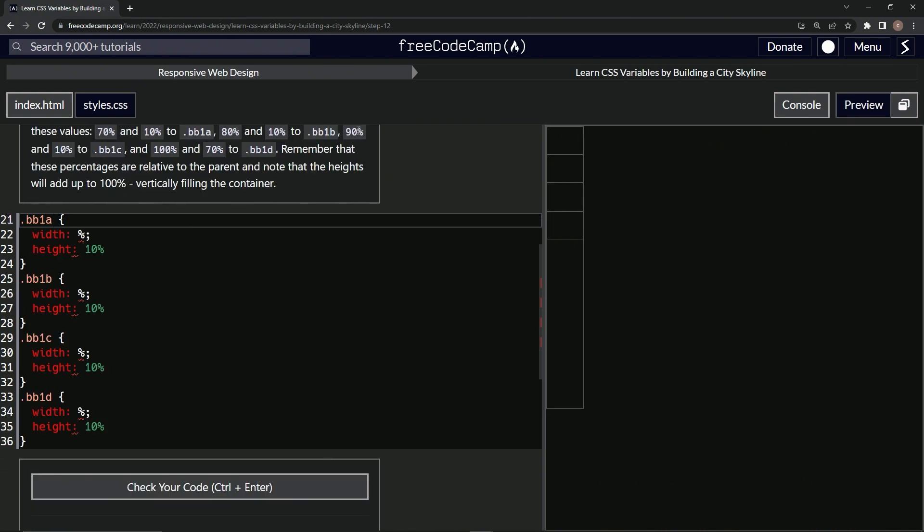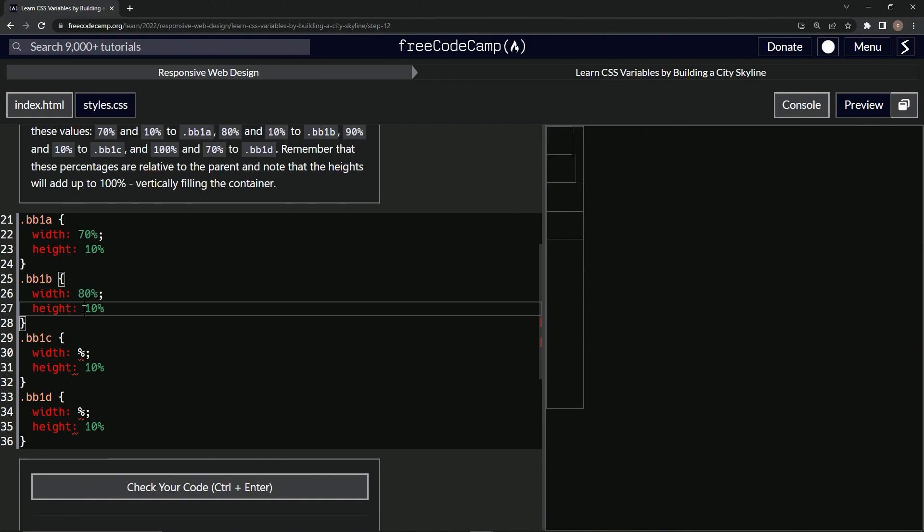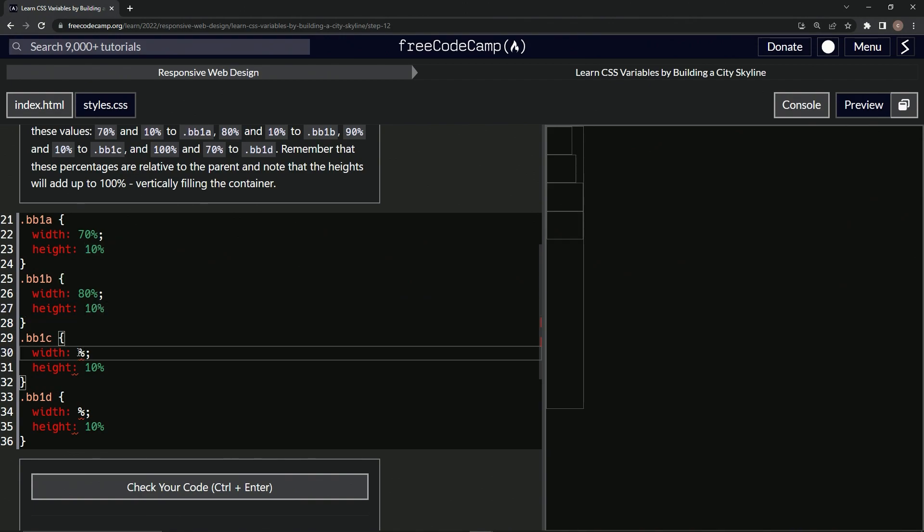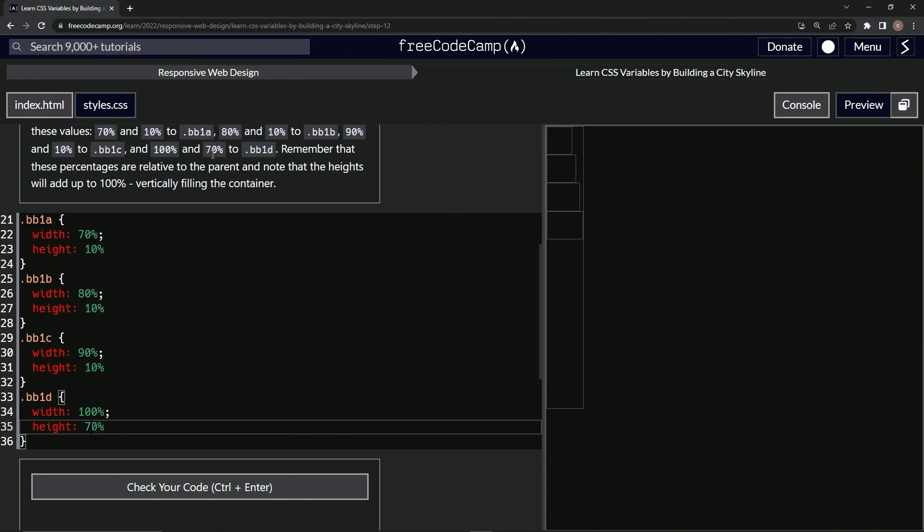...to be 70, 80, 90, and 100. So 70, 80, 90, no that's not it, 90 and 100. And then this one's going to be 70, and then the other three are 10.